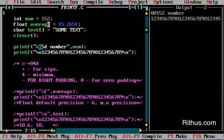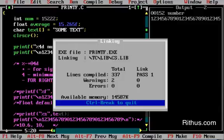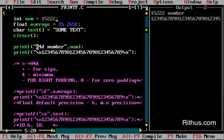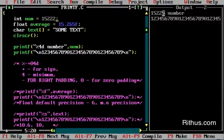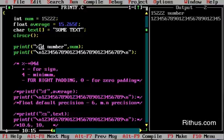Now the important thing is with the minimum number of characters. You are using %4D but the value is 15222, which is 5 characters. So 15222 is the complete value and it prints fully. If you are using %4D and the value has 7 characters, the output will be 7 characters. So %4D specifies the minimum number — if the value exceeds it, the full value prints.